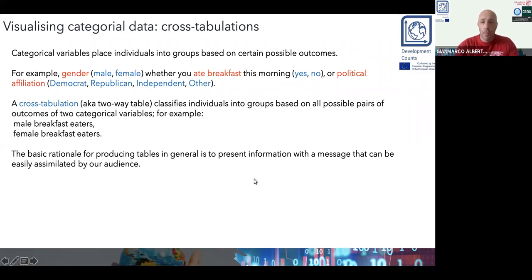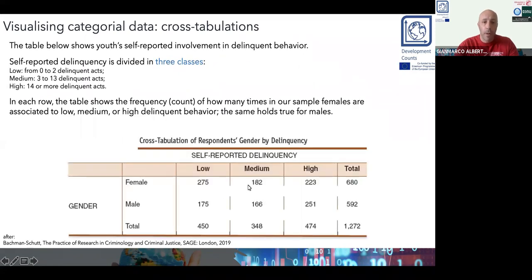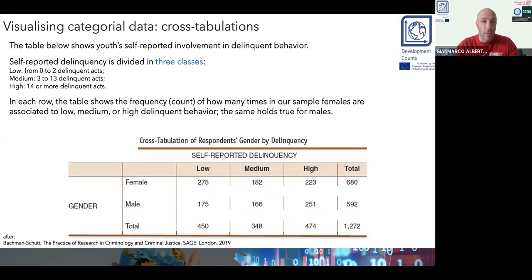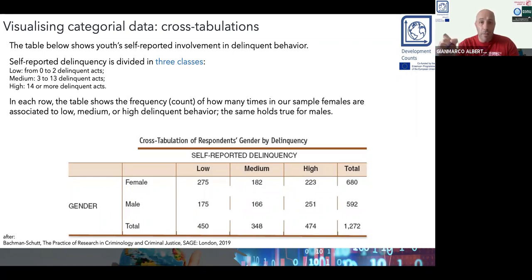Let me show you an example of a cross-tabulation. This is a two-by-three cross-tabulation because it has two rows and three columns. We are cross-tabulating the levels of two categorical variables: one being gender and the other being the level of self-reported delinquency. This cross-tabulation, also called a contingency table, has three levels for self-reported delinquency and two levels — males and females — for gender.